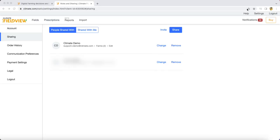To remove or change a sharing relationship, you can click Change or Remove next to the desired account.